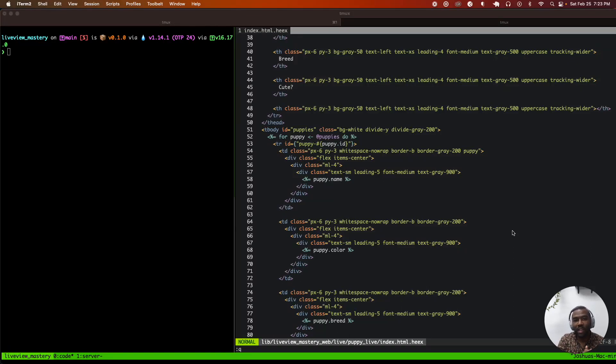Welcome to a quick edition of Live View Mastery. In this episode, we're going to be adding images to a Phoenix application.